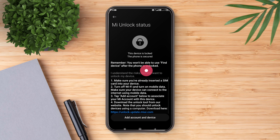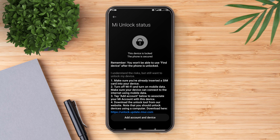What you see now are 4 important instructions for a successful bootloader unlocking procedure. Follow all the instructions carefully without fail. Finally, click on the option 'Add Account and Device' to successfully verify the device.